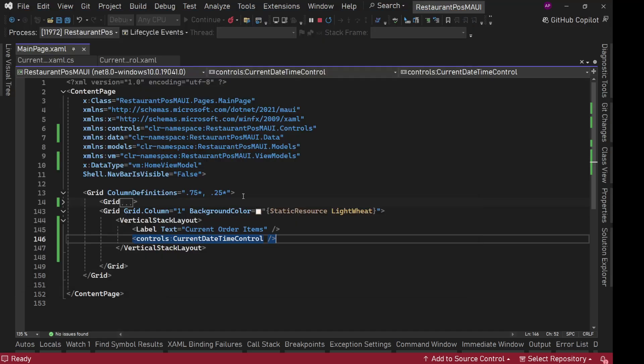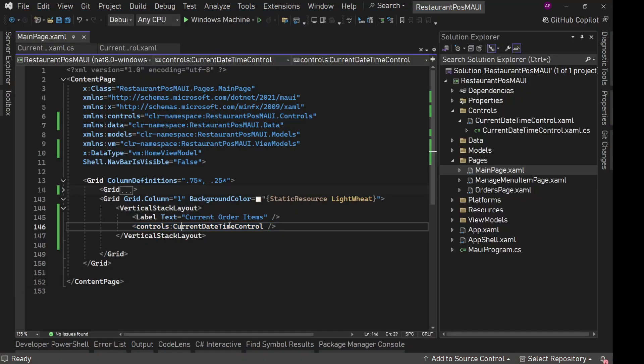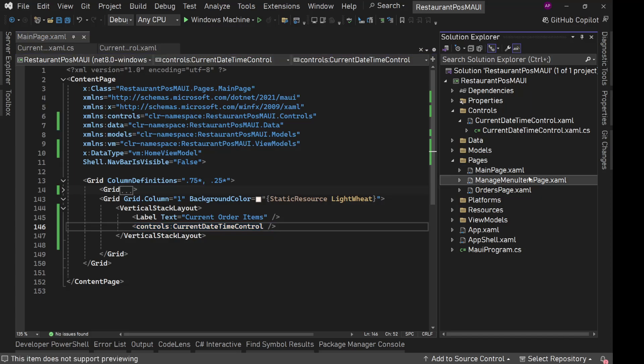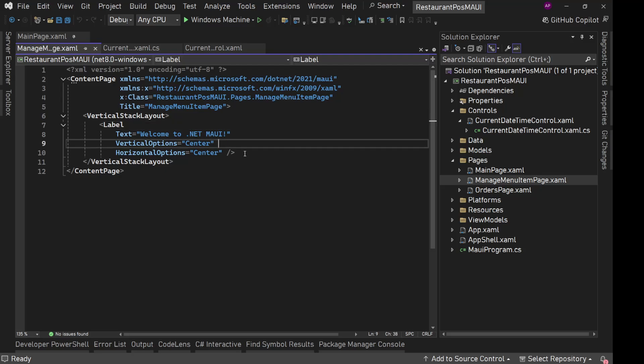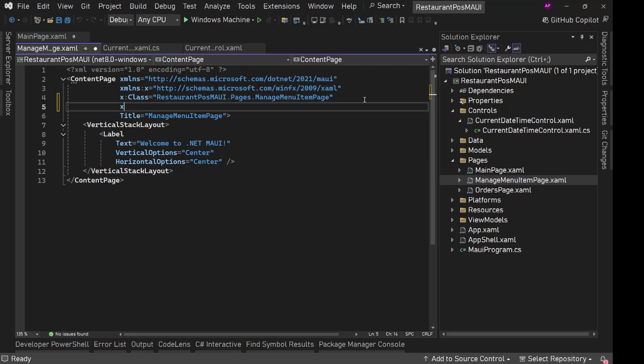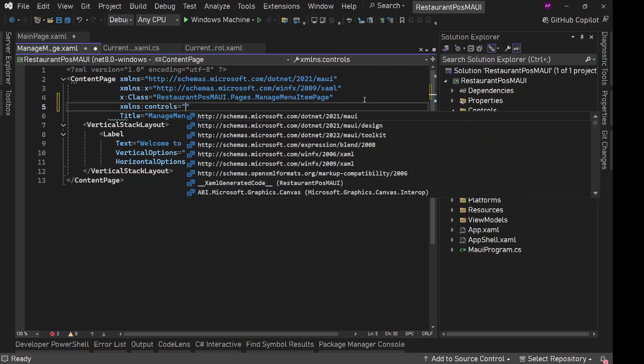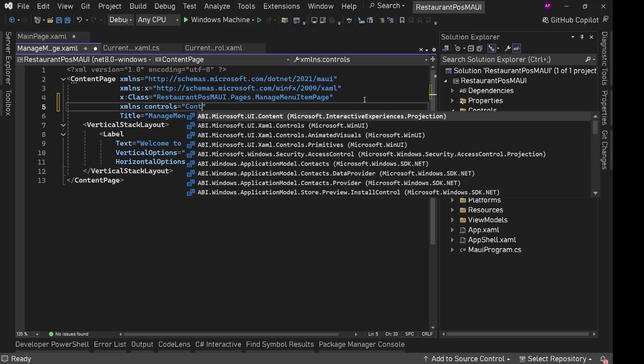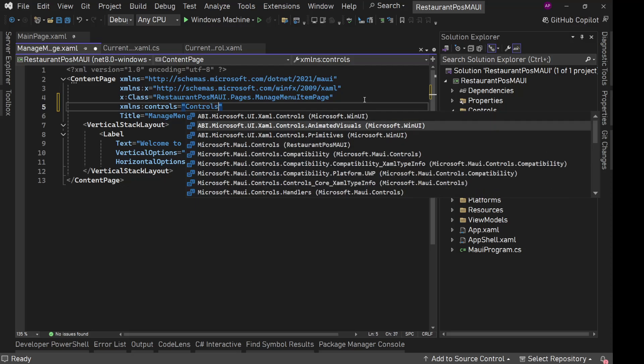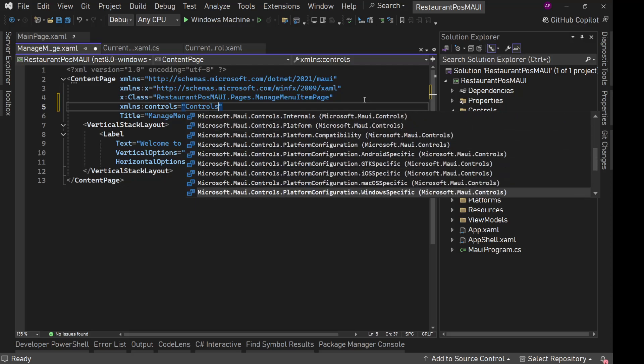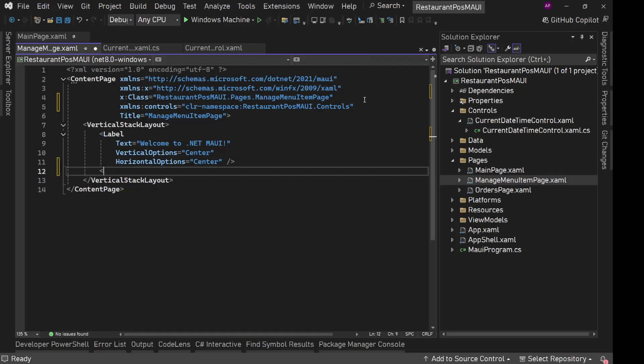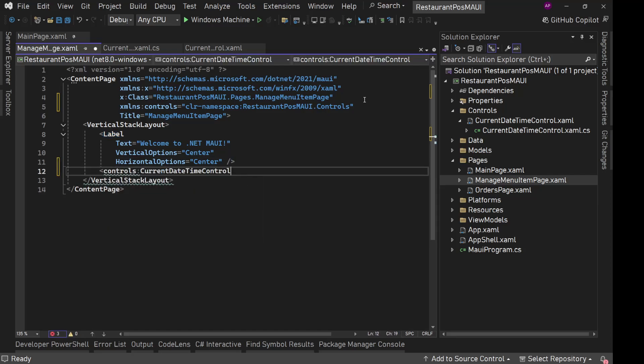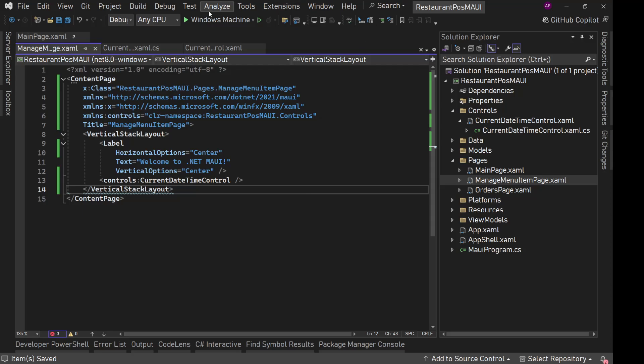Now the beauty of creating reusable control is, let's go to maybe manage menu items page. Here we have this label. After this label, let's quickly add the same controls namespace. XML NS controls equals controls. And here we are going to use same current date time control. Save it.